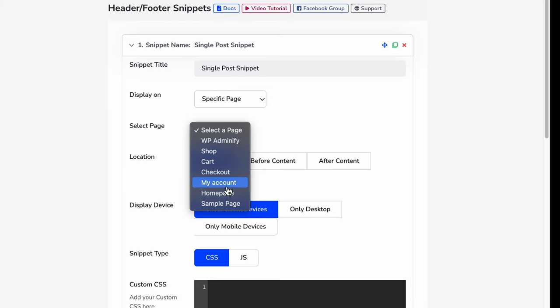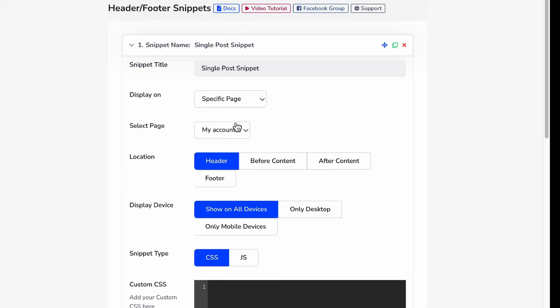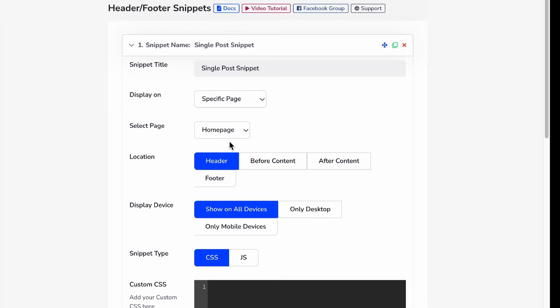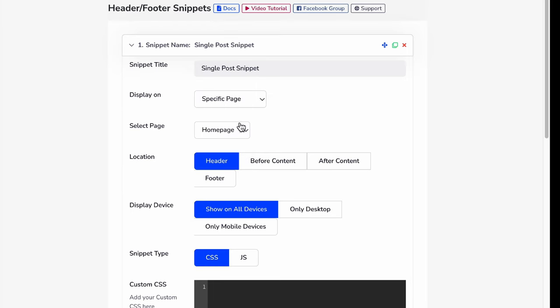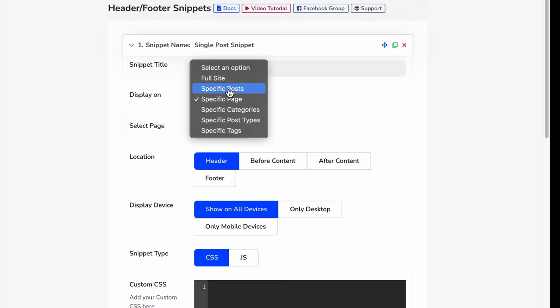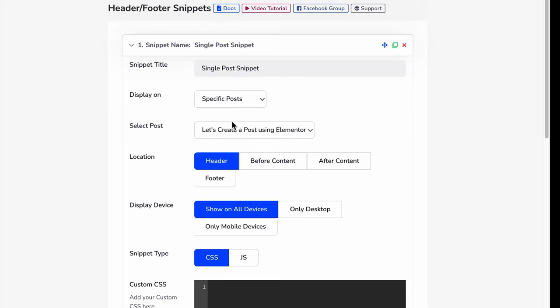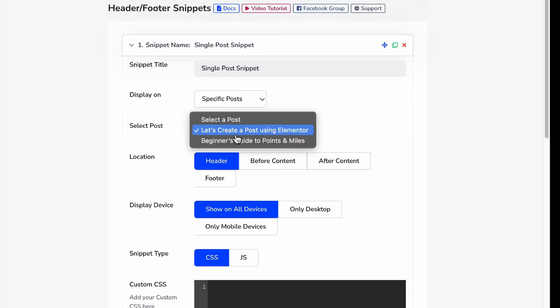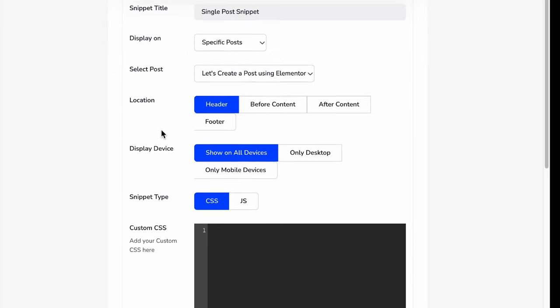I can select my account or home page, anything you like. Let's just stick on a specific post and then the location.